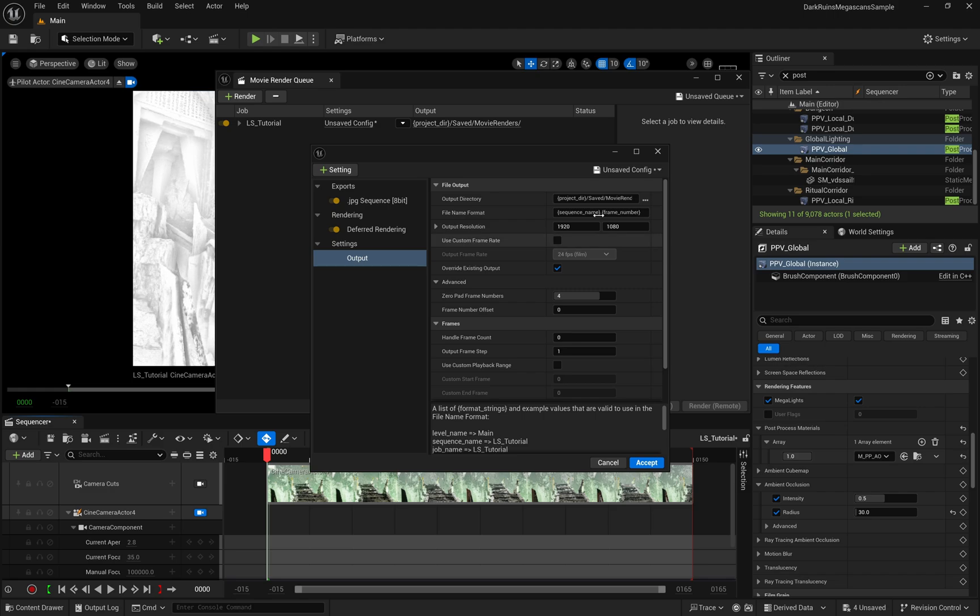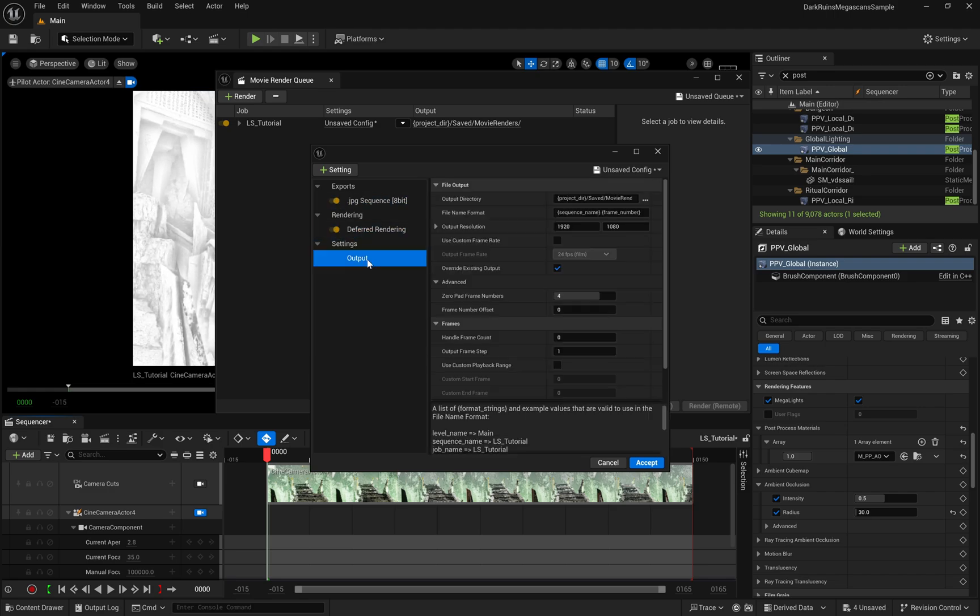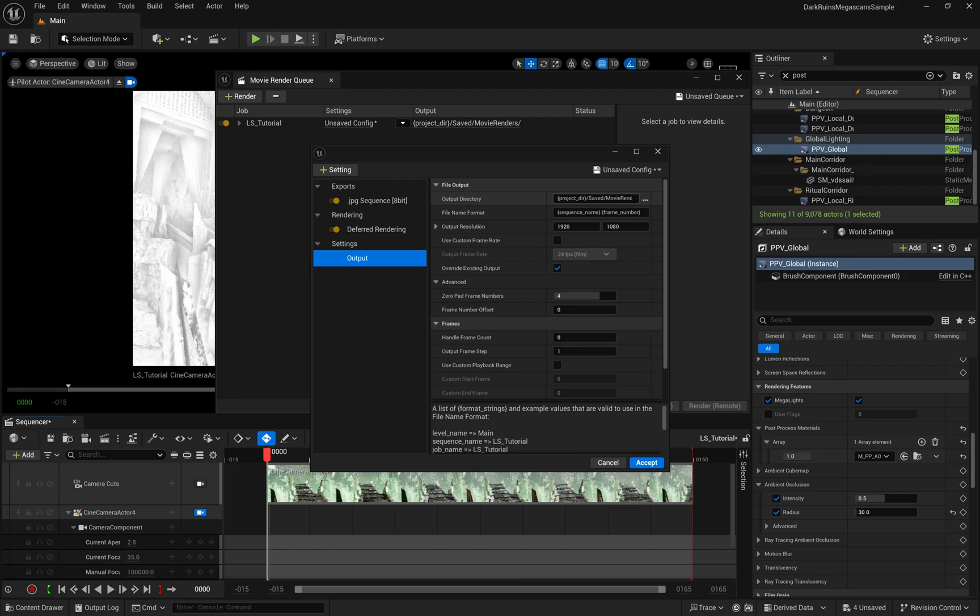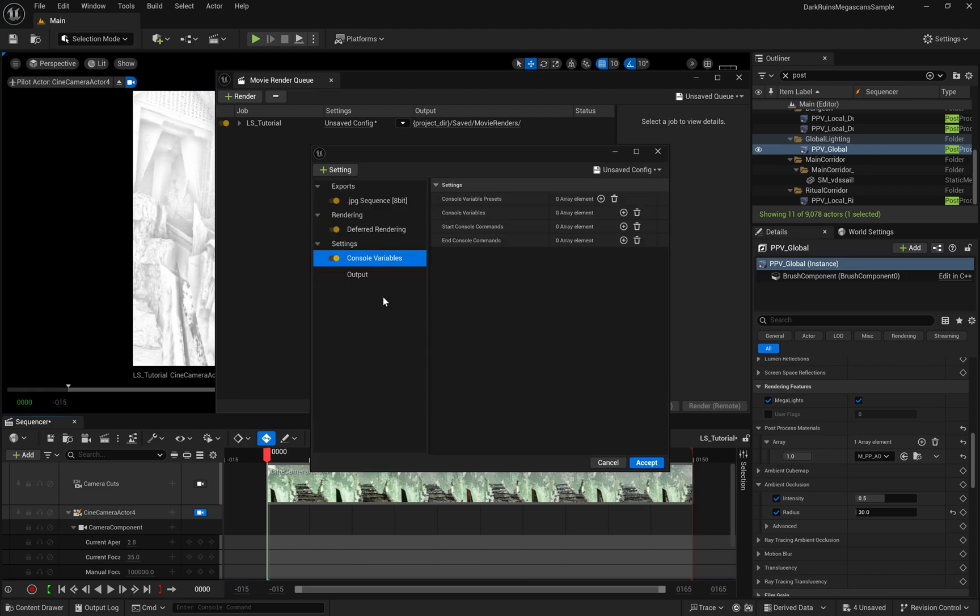In the Movie Render Queue, we can set up different output configurations. First, we'll add a console variable node.